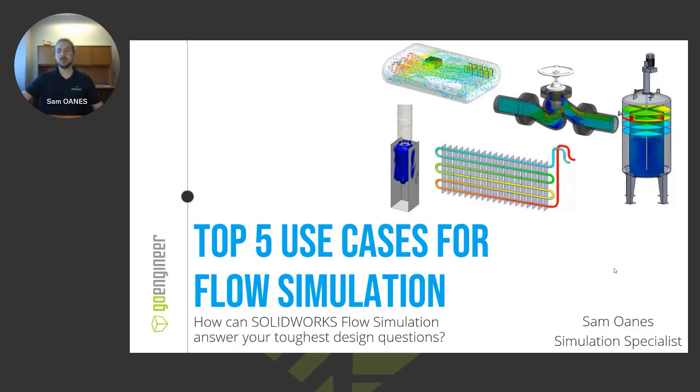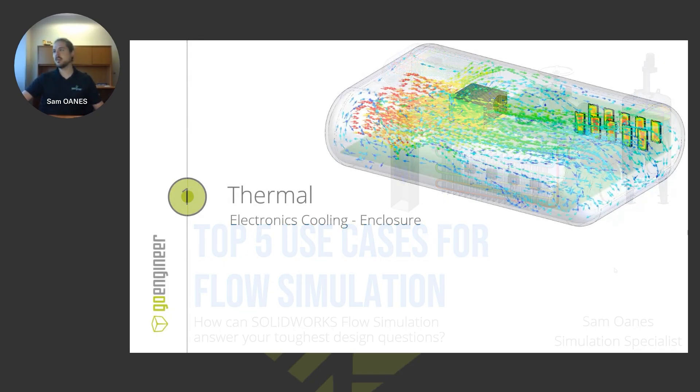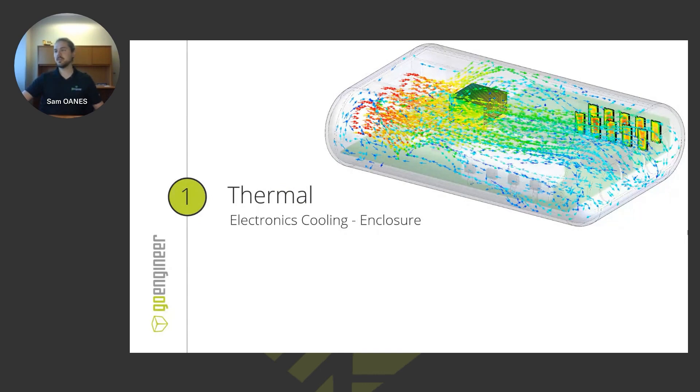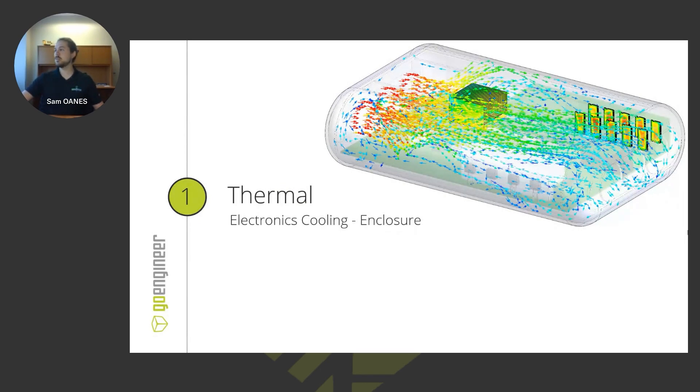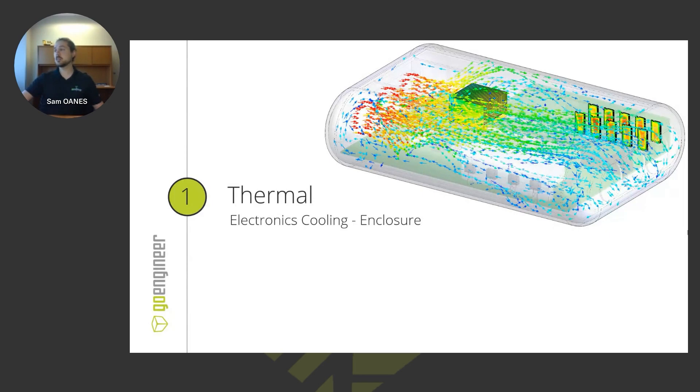So getting right into it here, we'll look at my first example. It's a thermal problem with electronics, where we're trying to keep an electronics enclosure nice and cool. We don't want any of those components inside the enclosure to get too hot.